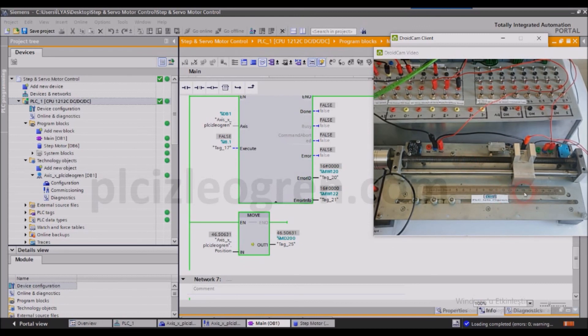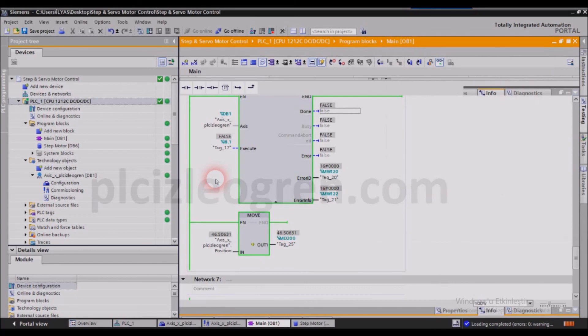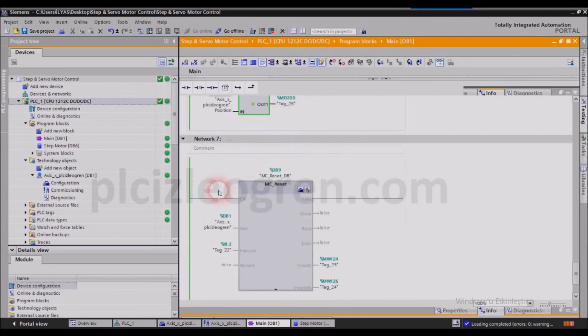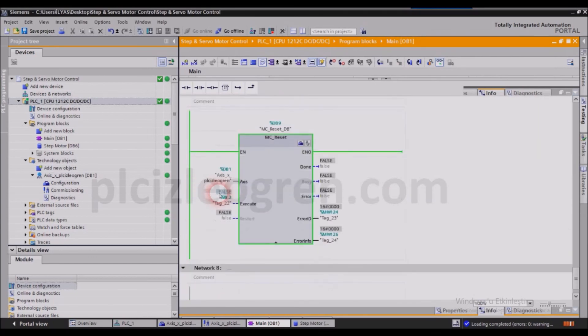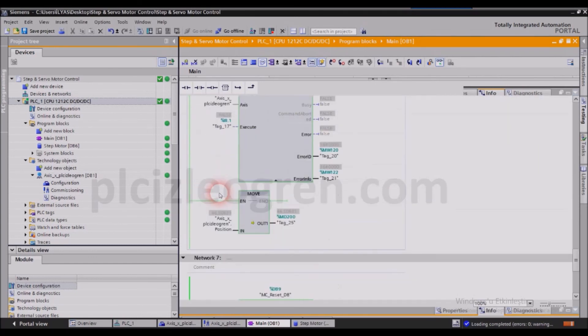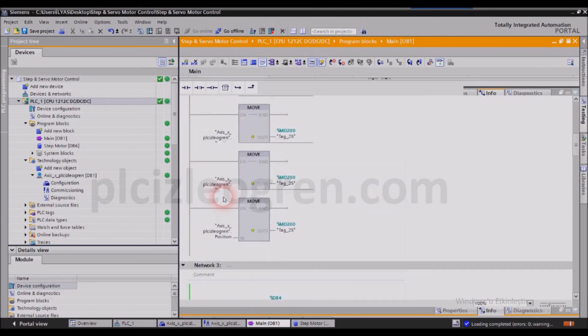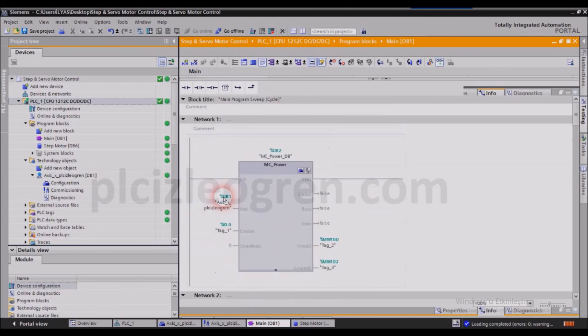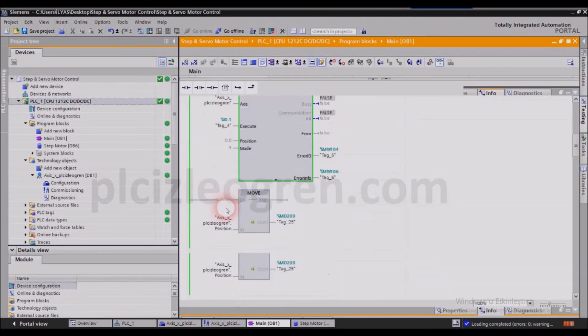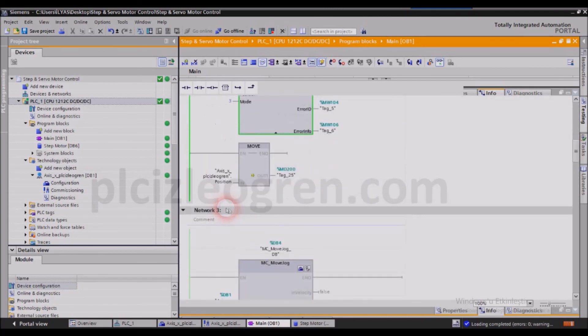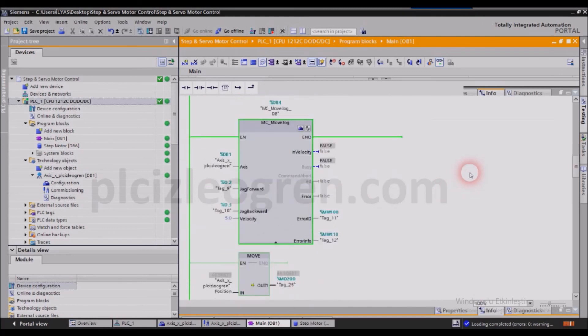So by doing that, we have corrected the mistakes in our work, the shortcomings of our work. In the next training, we will continue with the commands and blocks. So I will see you in the next training.